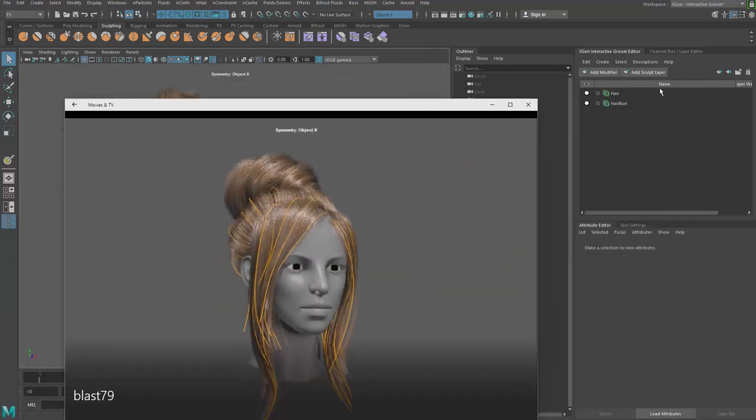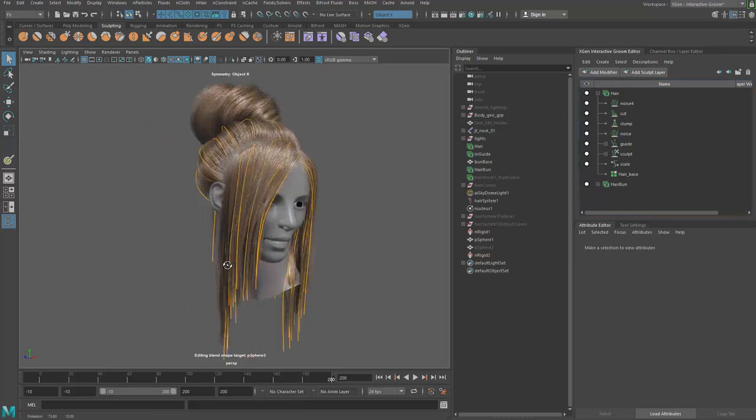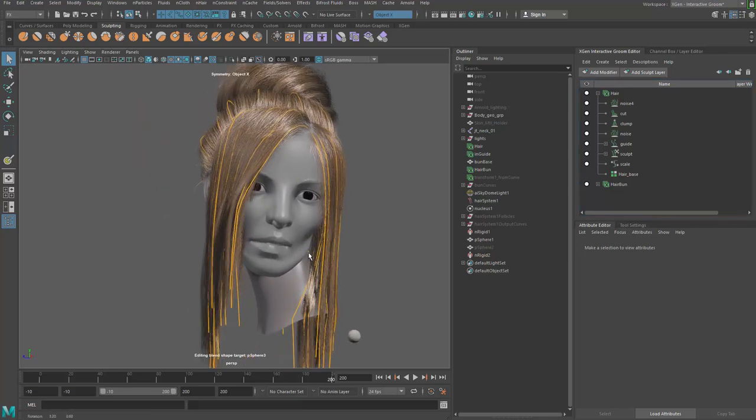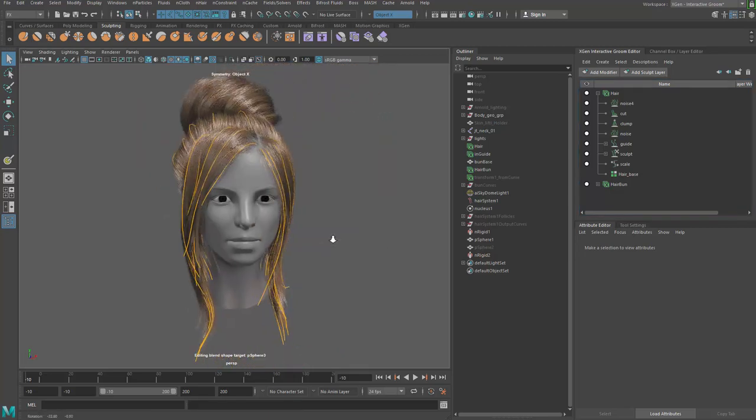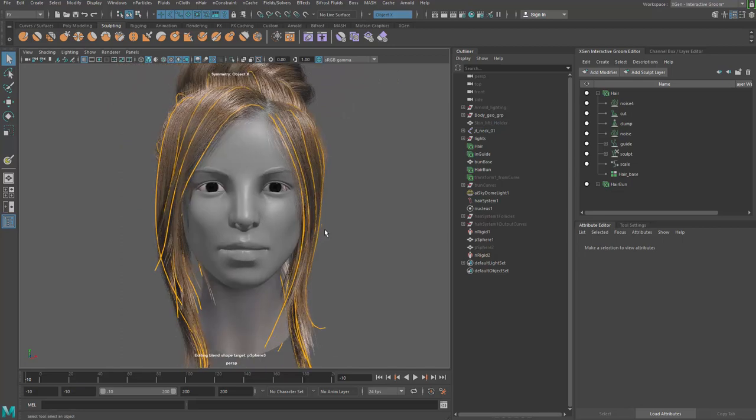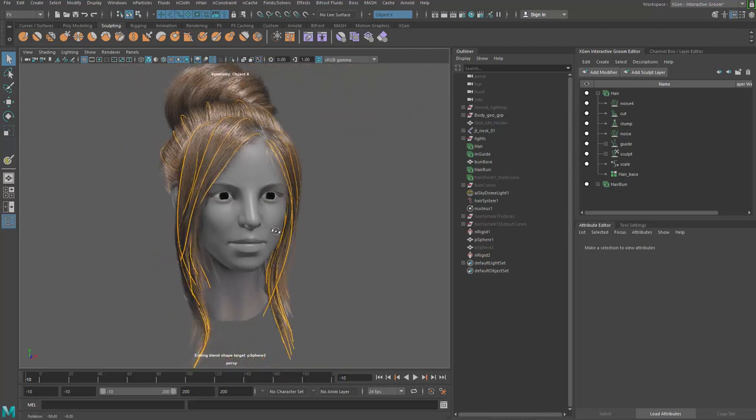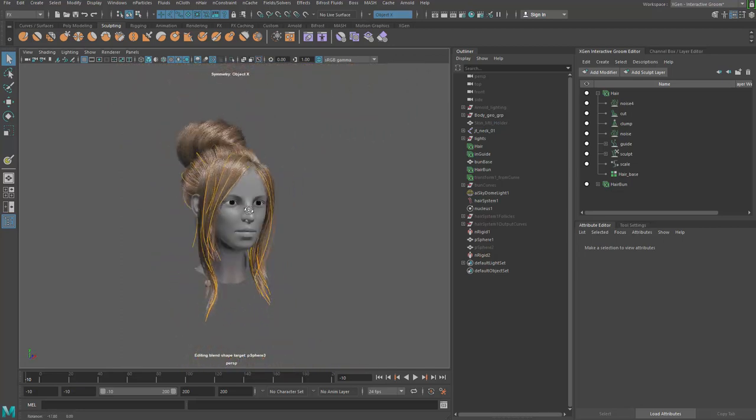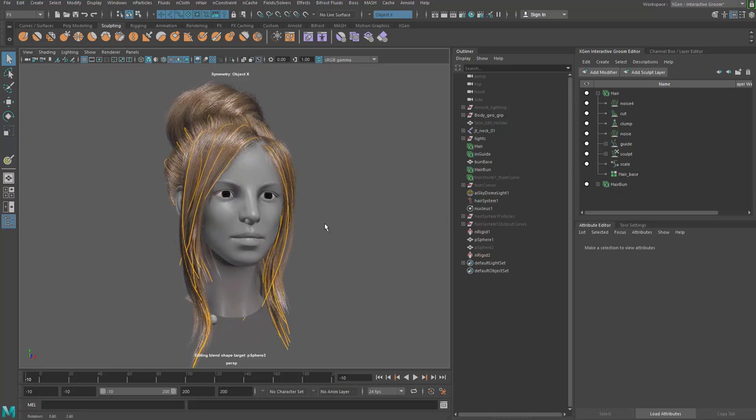I just need to go ahead and use some of the density brush or cutting brush to cut out some of the hair strands. I'll go back to frame one. The face is a little bit twisted, but yeah. So let's go ahead and cache this out.